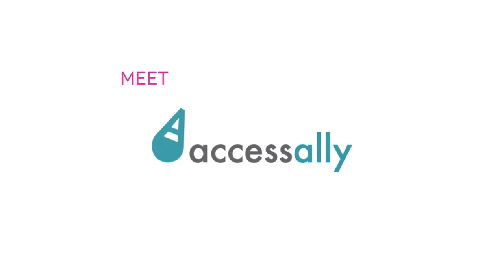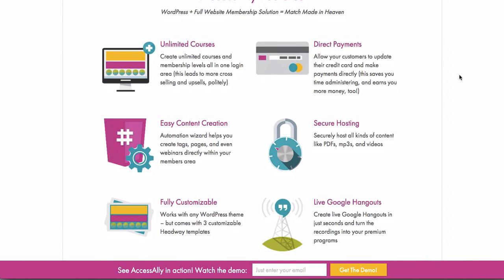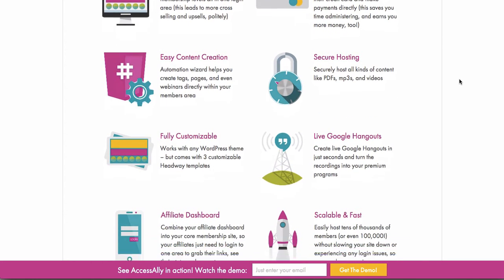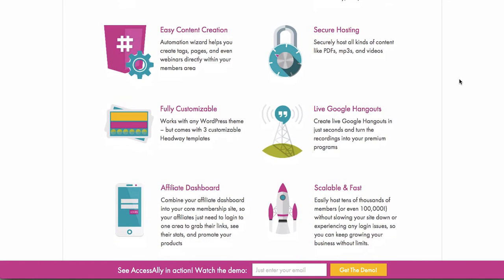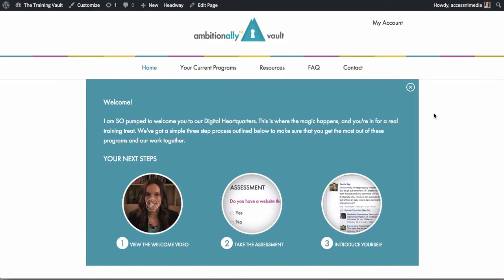Meet Access Ally. The intuitive WordPress plugin for Infusionsoft and Ontraport that helps you make more money and that helps your customers learn better.